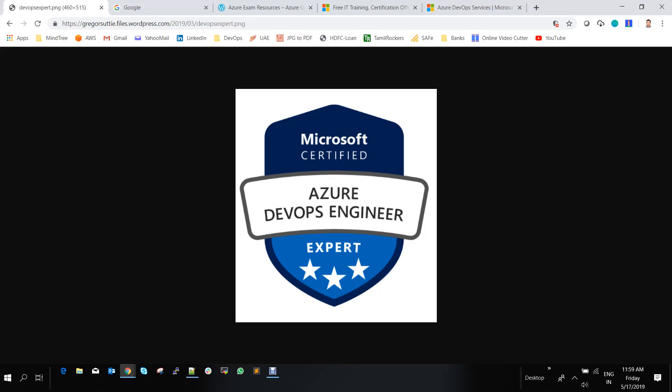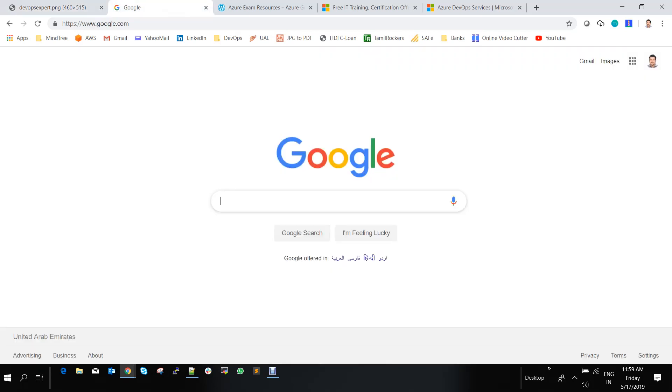And to attain this certification and to attain this logo, I am going to tell you the procedures what needs to be followed. So first let's go to Google and find out what is there in the Azure AZ-400 exam.